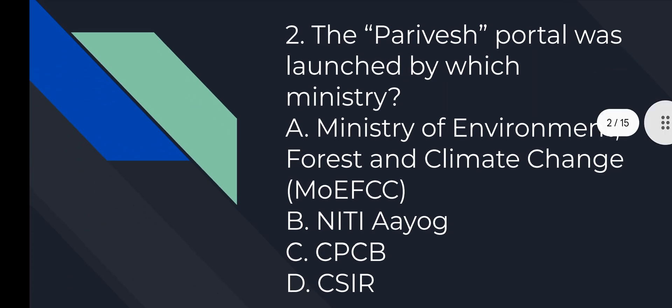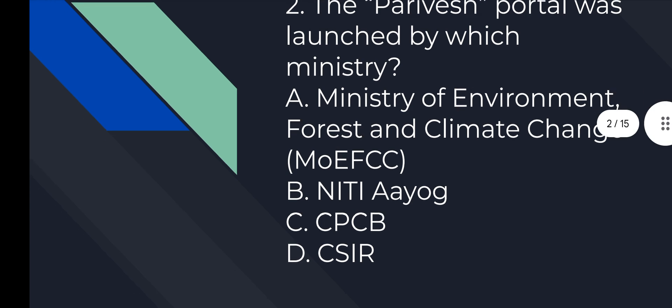Second question: The Parivesh portal was launched by which ministry? Option number A, Ministry of Environment, Forest and Climate Change, MOEFCC.